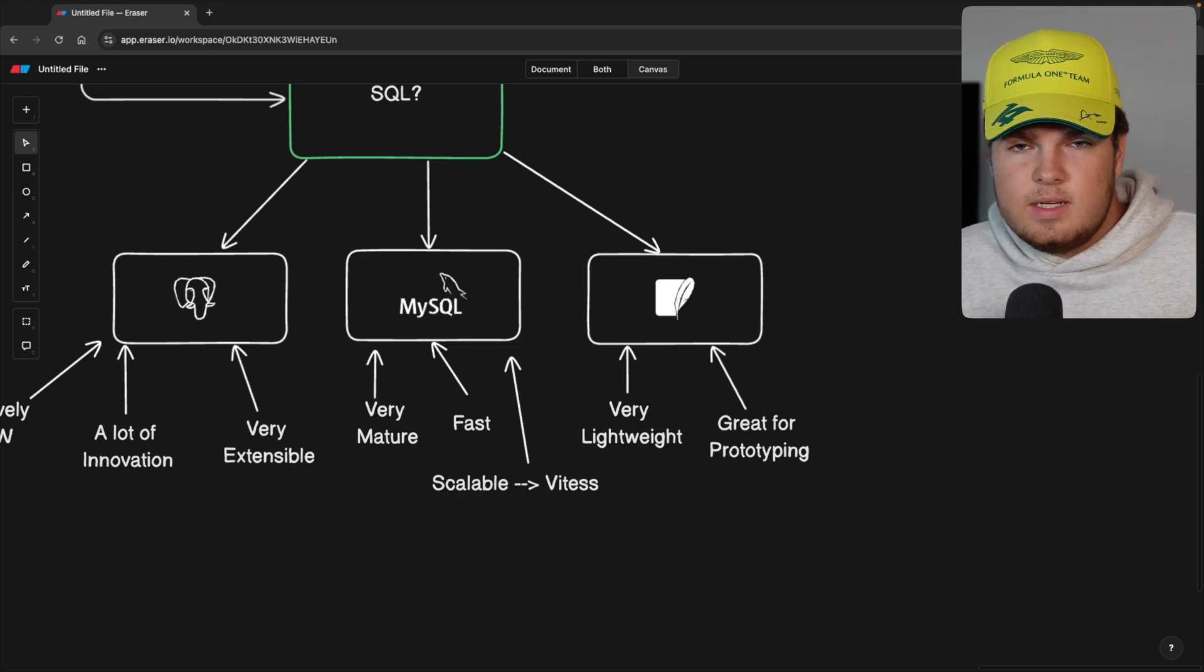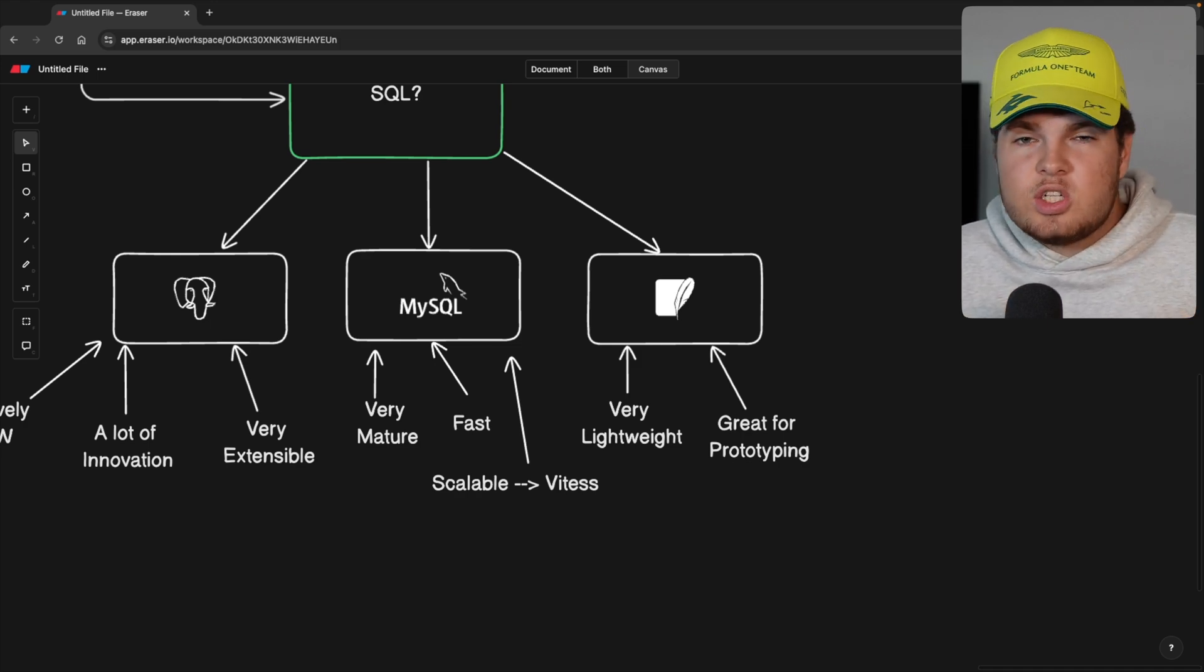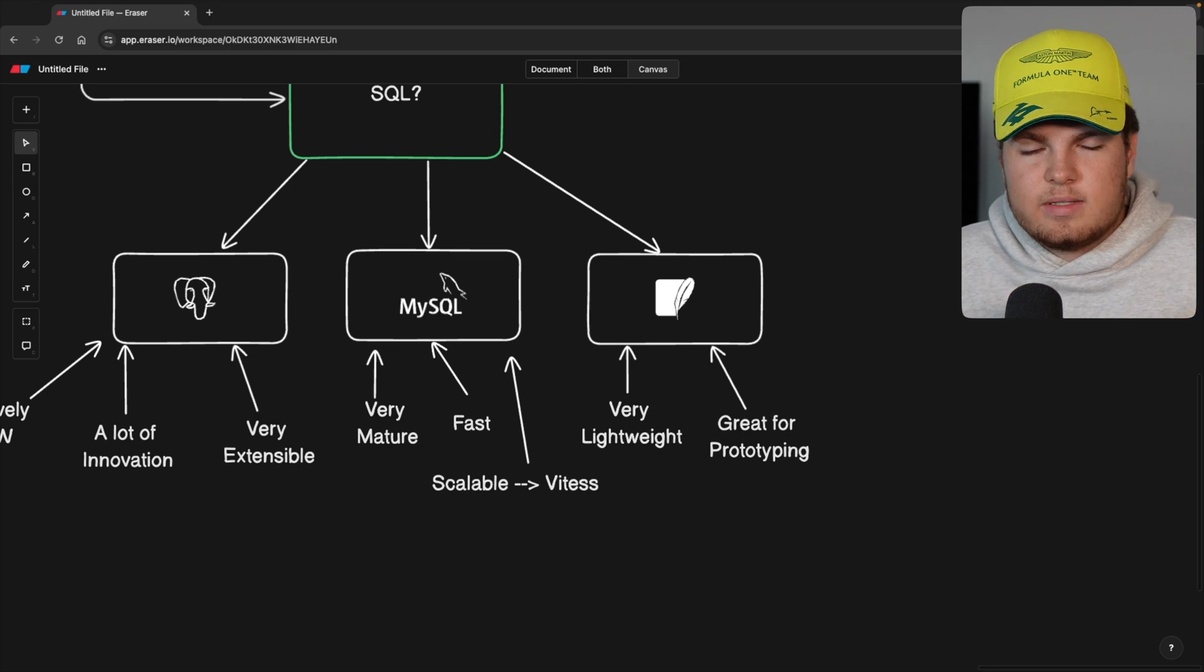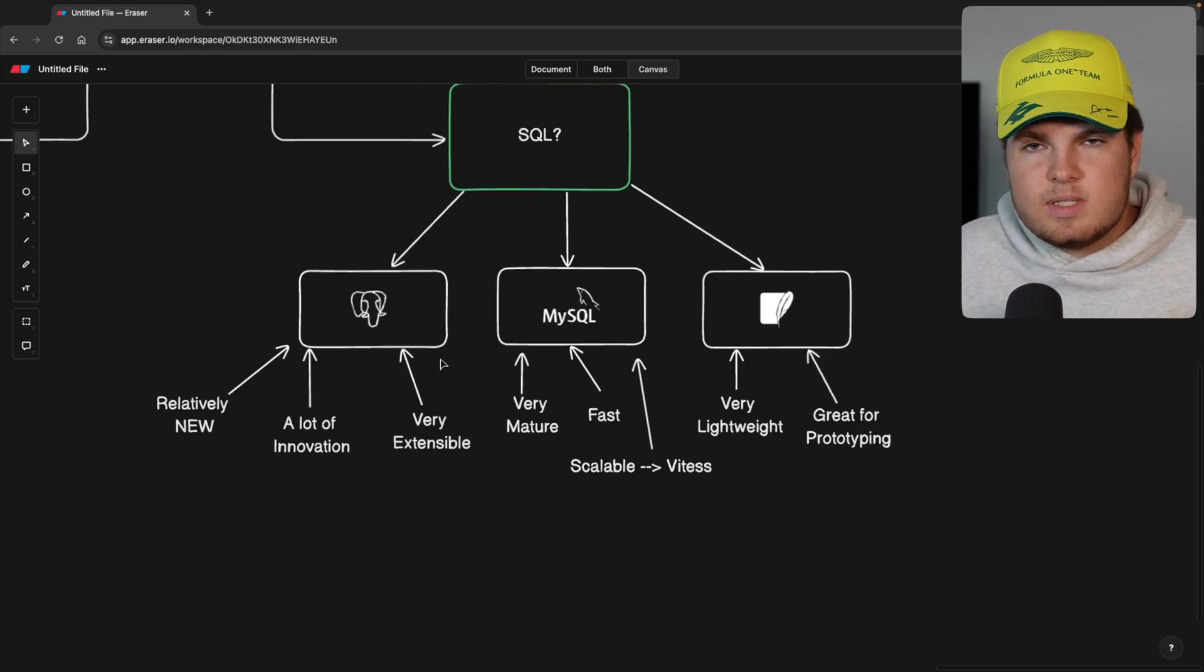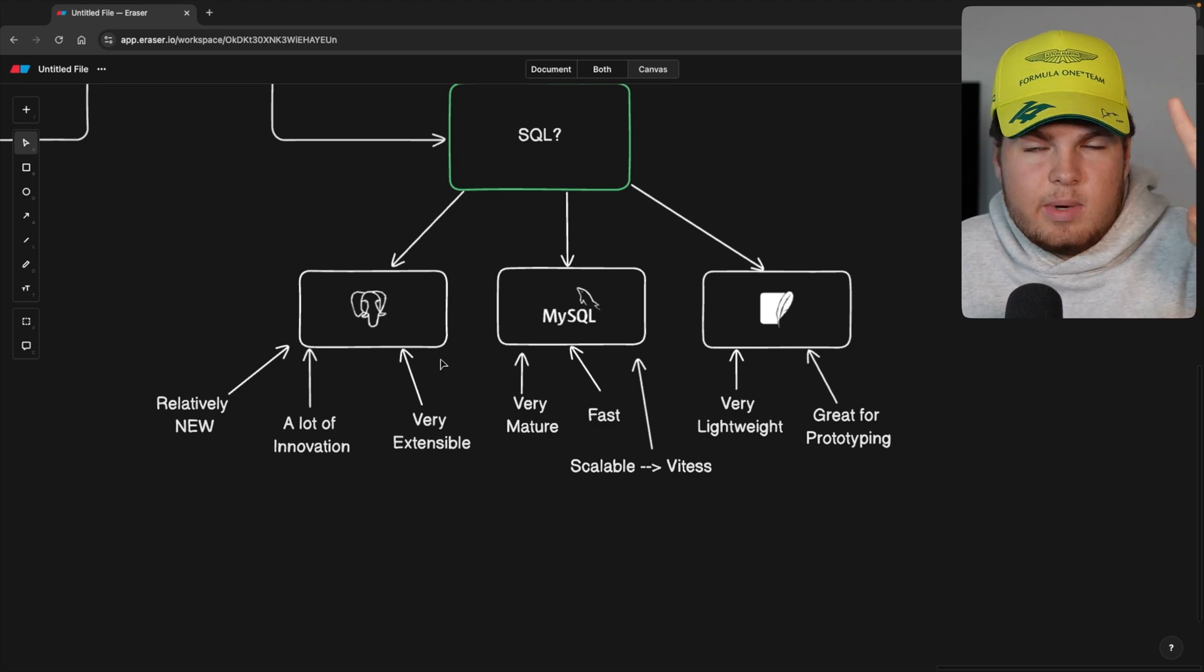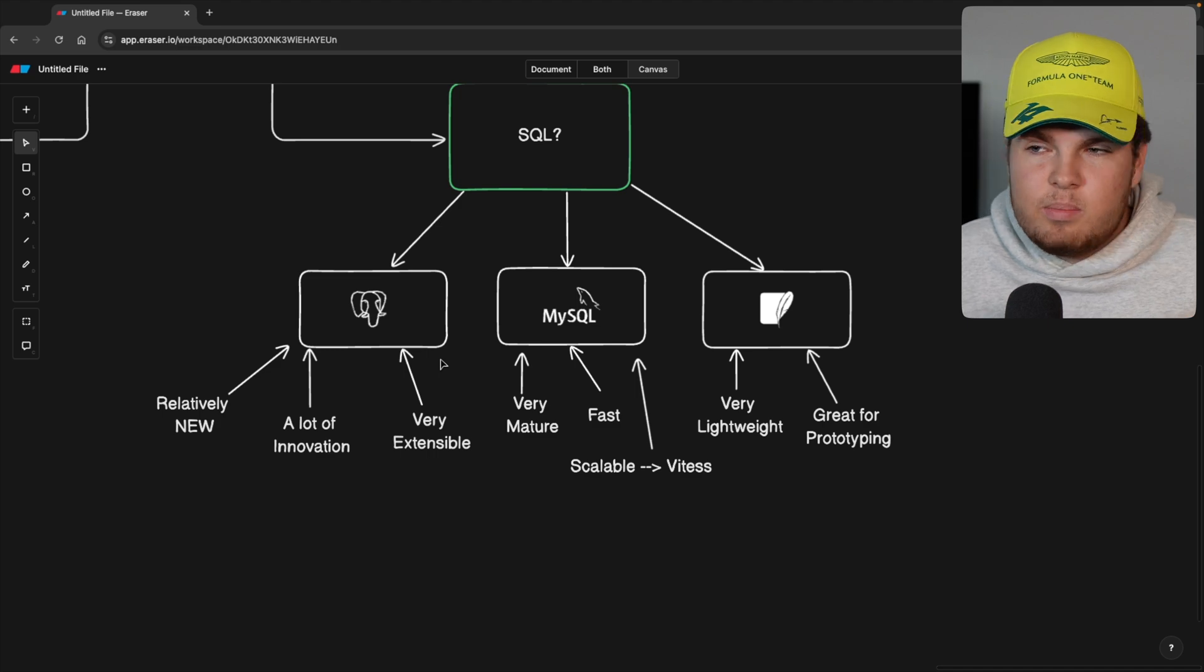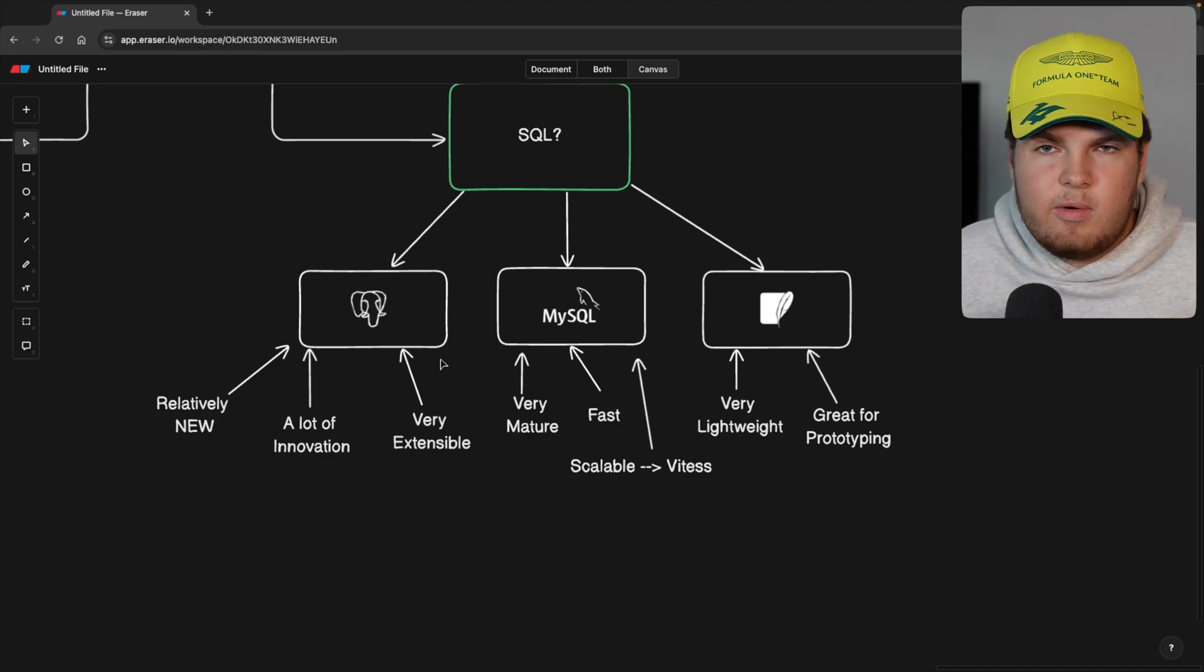But what I'll also mention is if you want to build, for example, a multi-tenant application where each tenant gets its own database, then SQLite is again an excellent choice. And now if I would have to rank these databases, I would say Postgres is my favorite one. MySQL is my second favorite one. And SQLite, I wouldn't really use it for a production use case, but for prototyping, it's very cool.